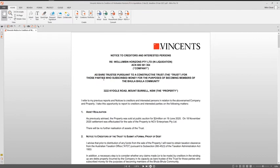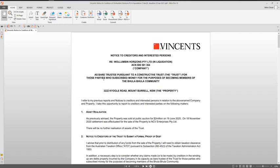But today I just wanted to talk about Wolumbin Horizons in liquidation, the liquidator Stephen Starts, and any of the creditors and interested persons that have an interest in realizing money from the asset that was sold off, that was 3222 Cuyahoga Road. So if you know you've got an interest in it, you're a past lost investor. This is probably more specific to any past lost investor that may not have actually received this letter.